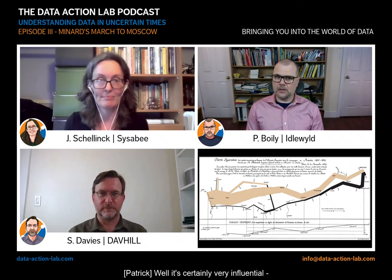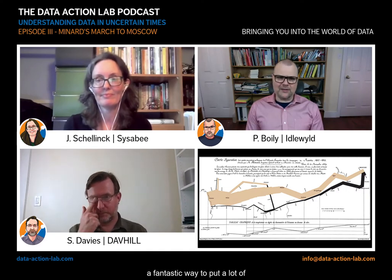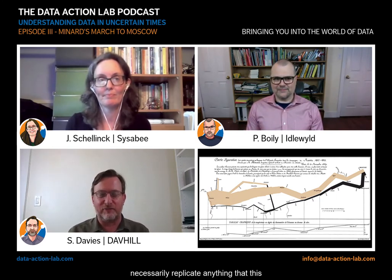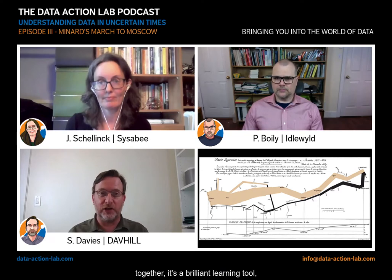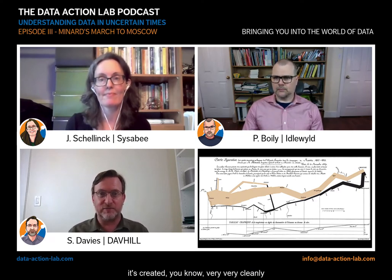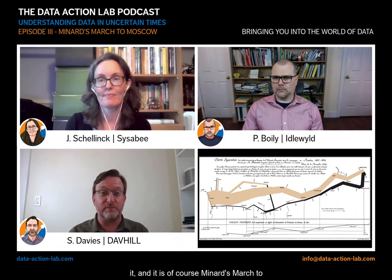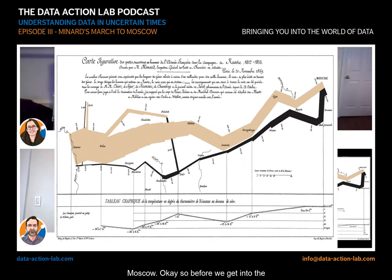But today we will be talking more specifically about a data visualization that is a favorite of both of you. It's certainly very influential, it's stock full of great details, it's a fantastic way to put a lot of information on one chart. Favorites is a bit of a loaded word — I wouldn't necessarily replicate anything this visualization does today, but it's a favorite in the sense that there's so many things it can teach us. It's a brilliant learning tool, very cleanly created, with a lot of thought gone into it. And it is of course Minard's March to Moscow.